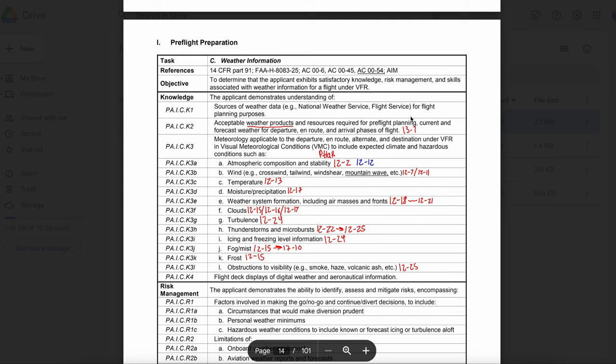An abbreviated briefing should be requested when you need information to supplement mass disseminated data and or update a previous briefing. An outlook briefing is a request you should make whenever the proposed time of departure is six or more hours from the time of the briefing — strictly for planning purposes only. You should request an in-flight briefing when you need to update a pre-flight briefing. Make sure that on your checkride, you print out your weather briefing and highlight all important data so your examiner knows you understand what to look for.